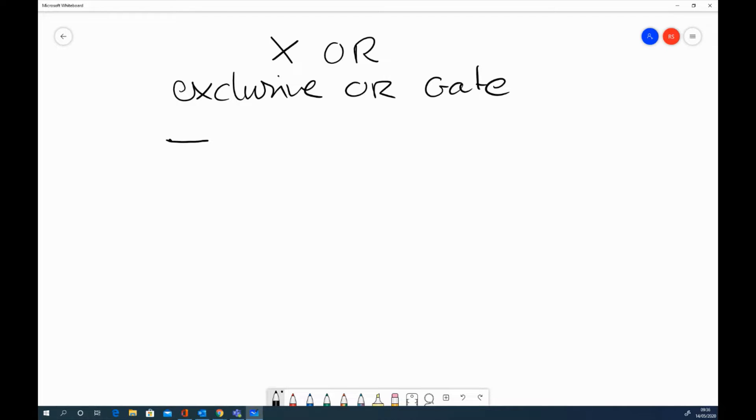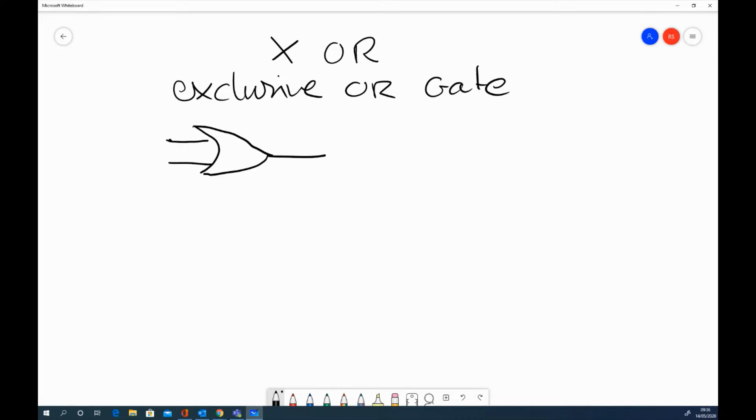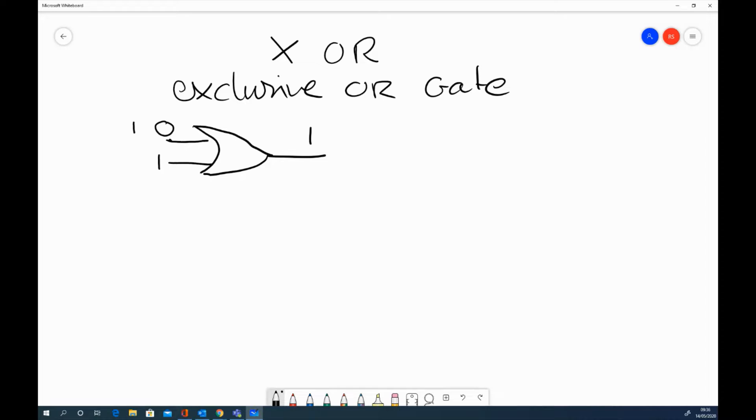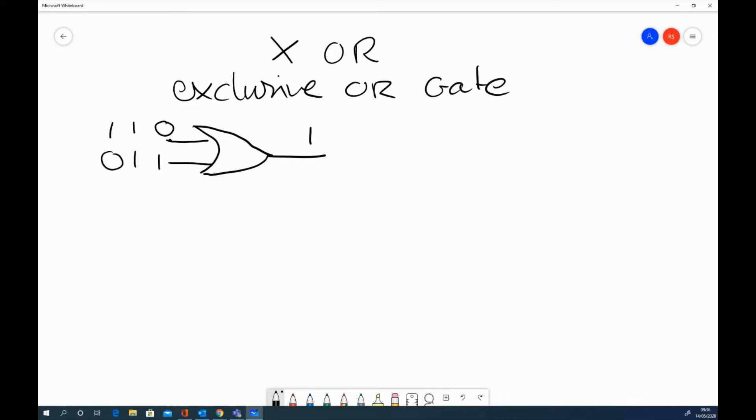So you know already that an OR gate looks like this. And if we have one of these inputs as a 1, the output is going to be a 1. And that doesn't matter whether both of them are 1 or whether that one is that way round, it doesn't matter. It's going to be an output of 1.